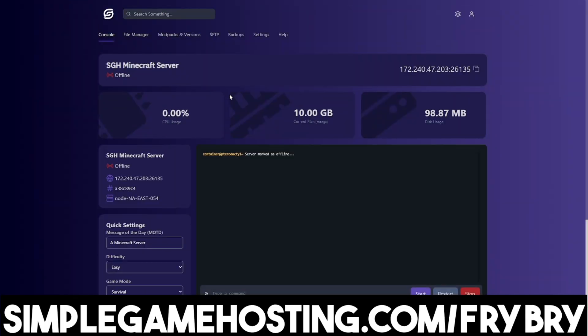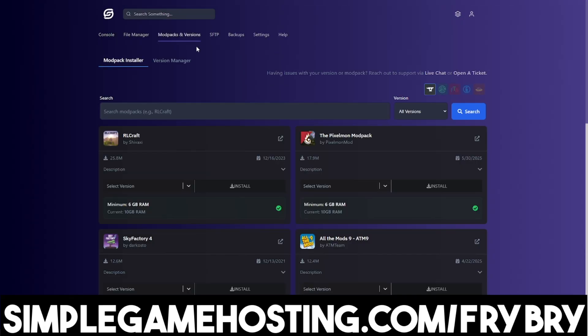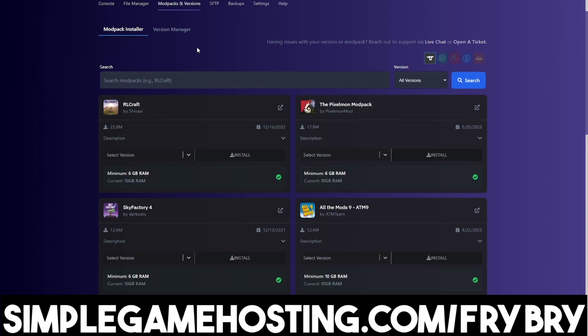You're able to make your server Java only, Bedrock only, or crossplay, and you can include mods, mod packs, and plugins with just the click of a single button.